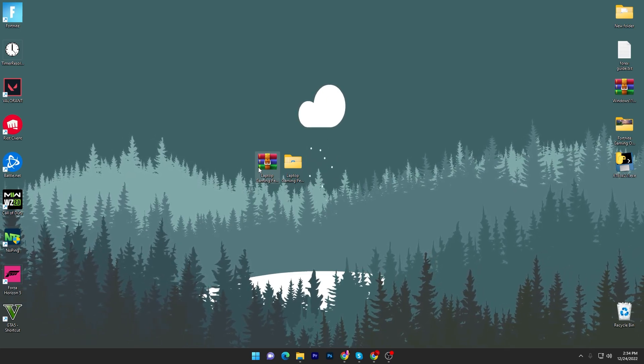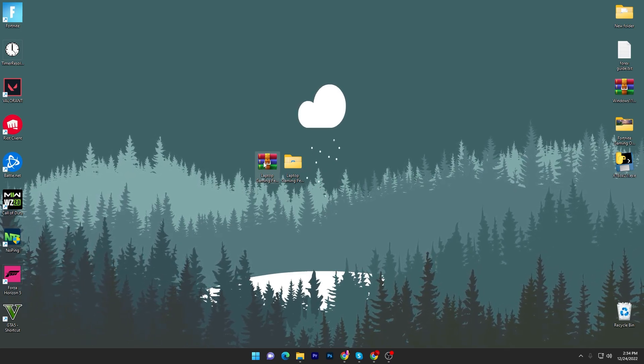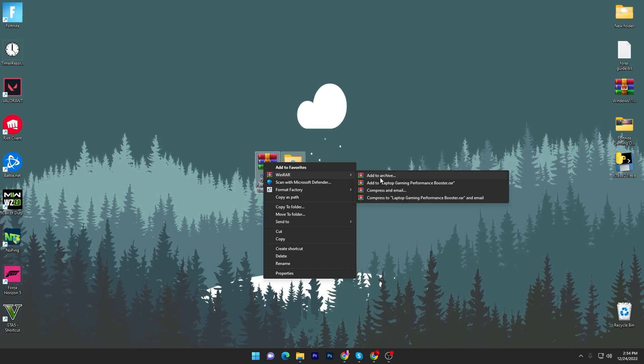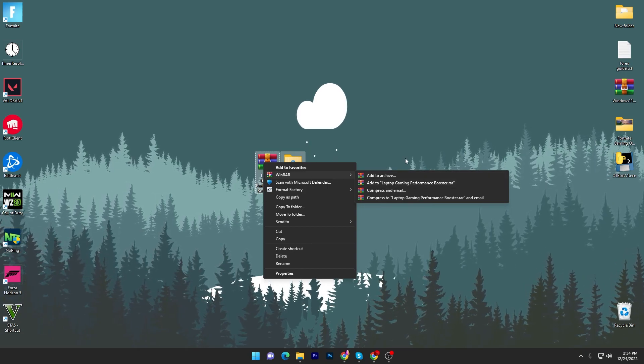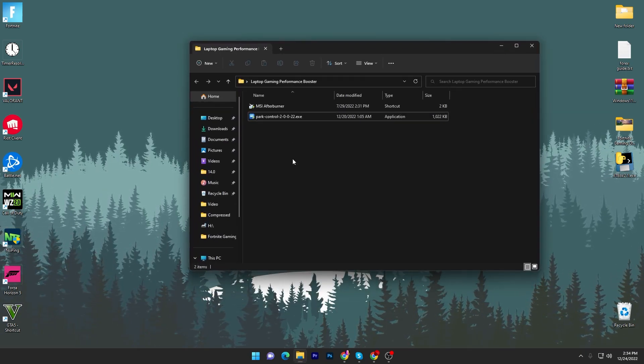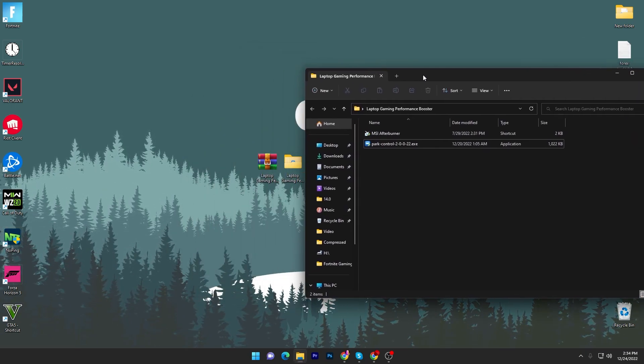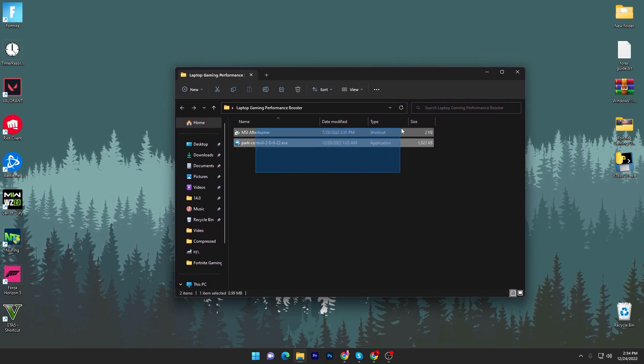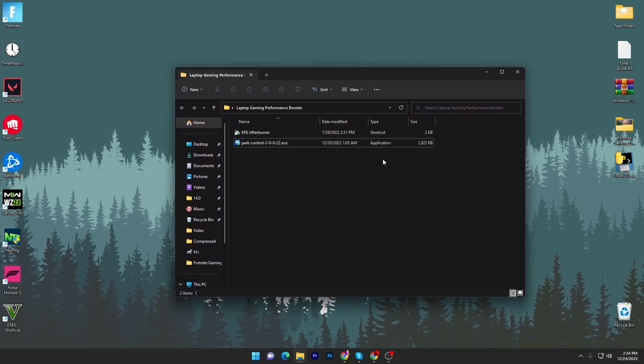Once you download, now you have to extract it using WinRAR or 7-Zip. Simply right click here, go to WinRAR and extract it on your desktop. Once you extract, here you will go to this folder and inside you will find out these two applications.